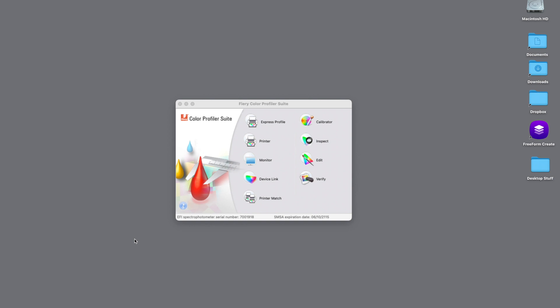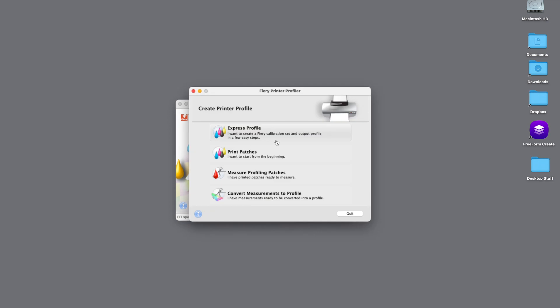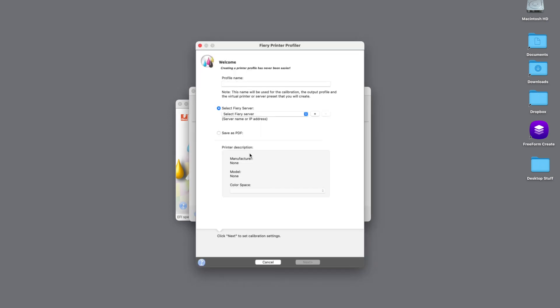So the first thing we're going to do is with Color Profiler Suite open, just click the Printer button. From there, we're going to select the Print Patches option to print out our patch sets for our calibration and our output profile.